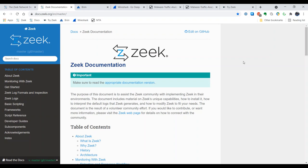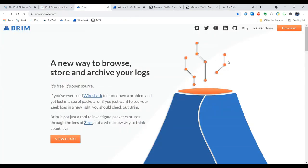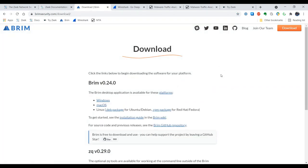To take a look at network traffic we're going to be using a free project called Brim. Brim is available for different operating systems. There are Windows packages, Linux packages, Mac OS, all of those are available.